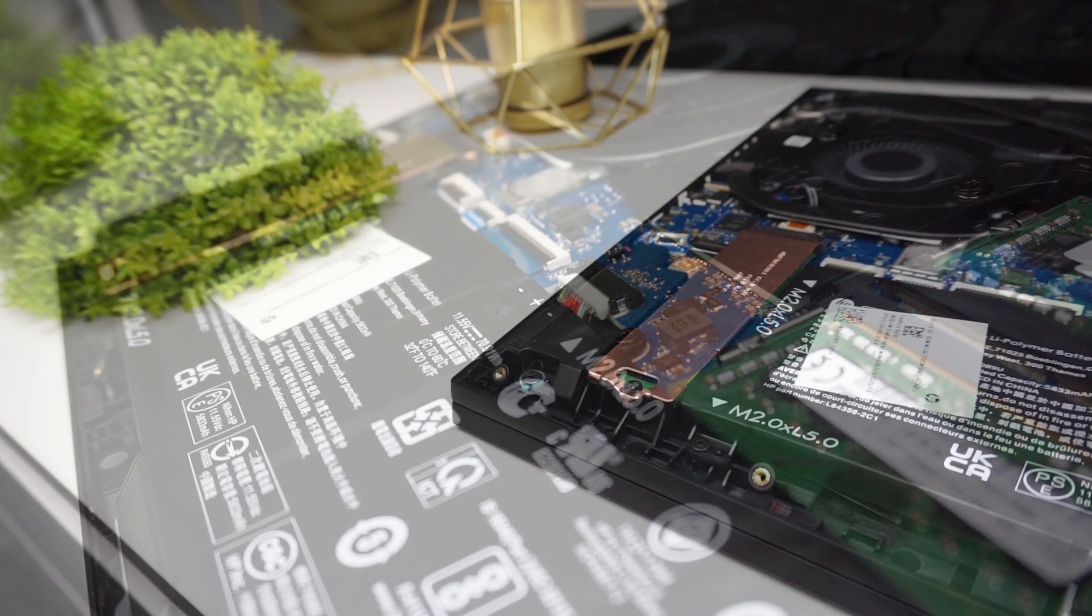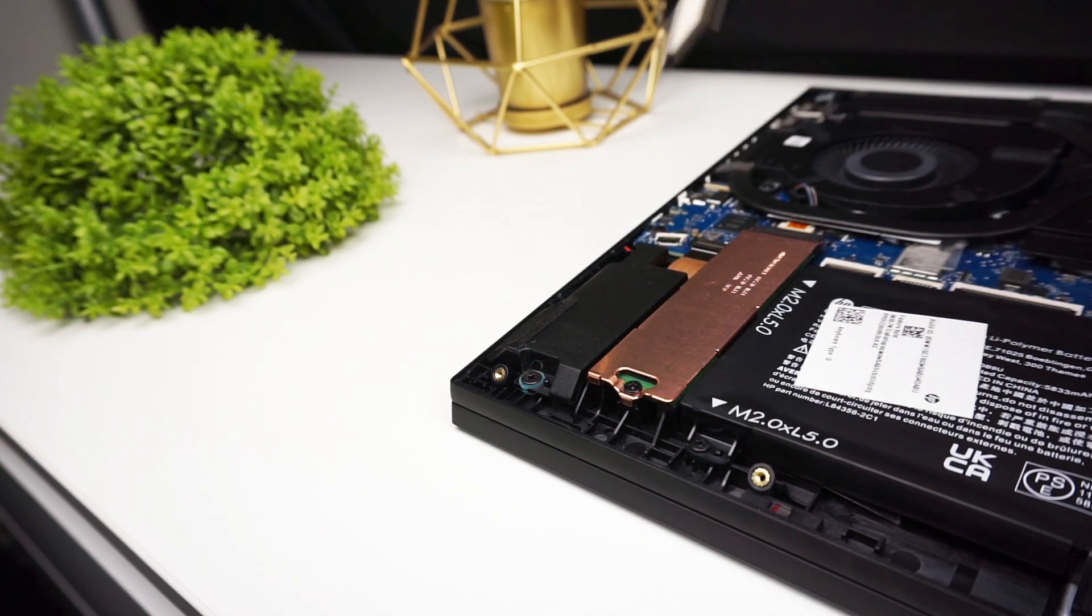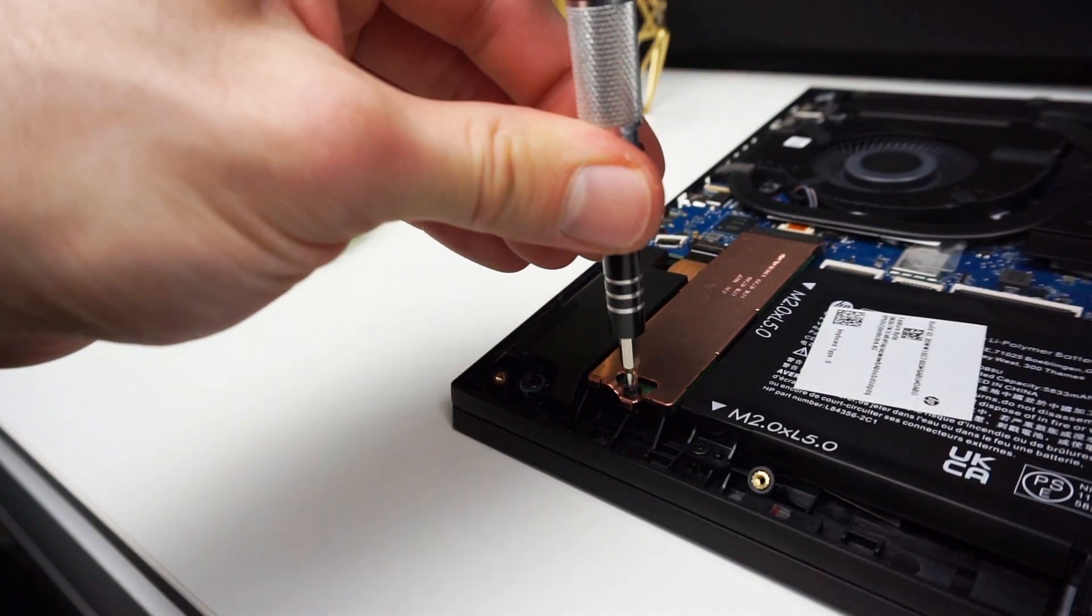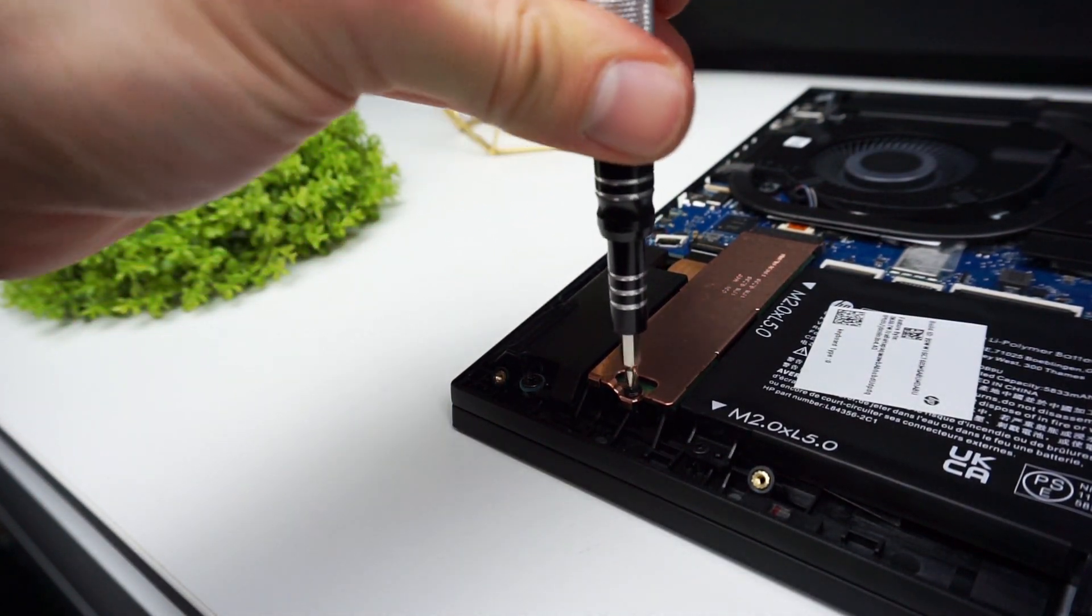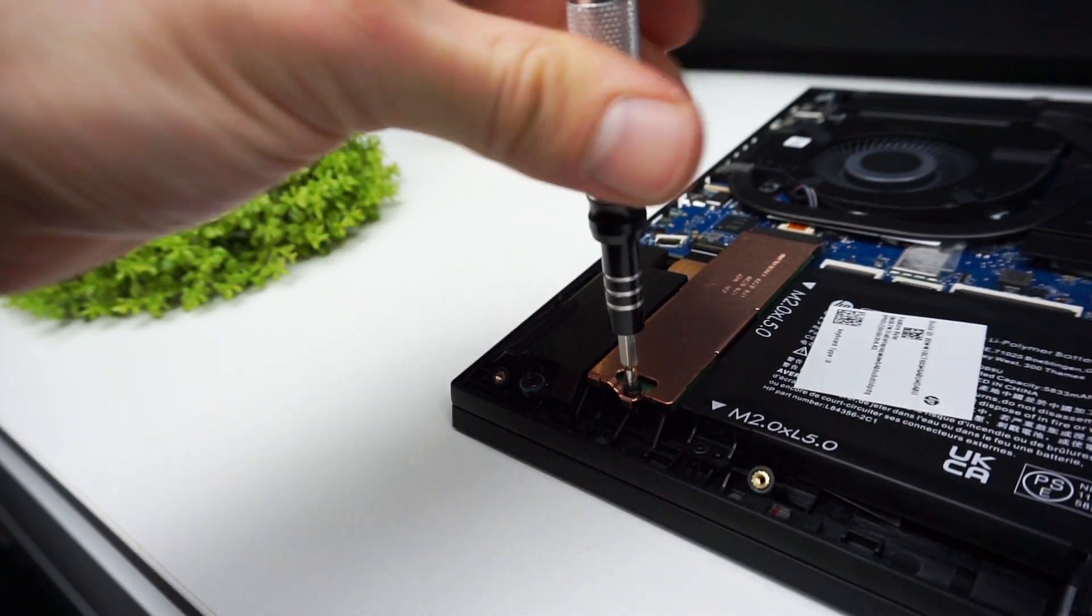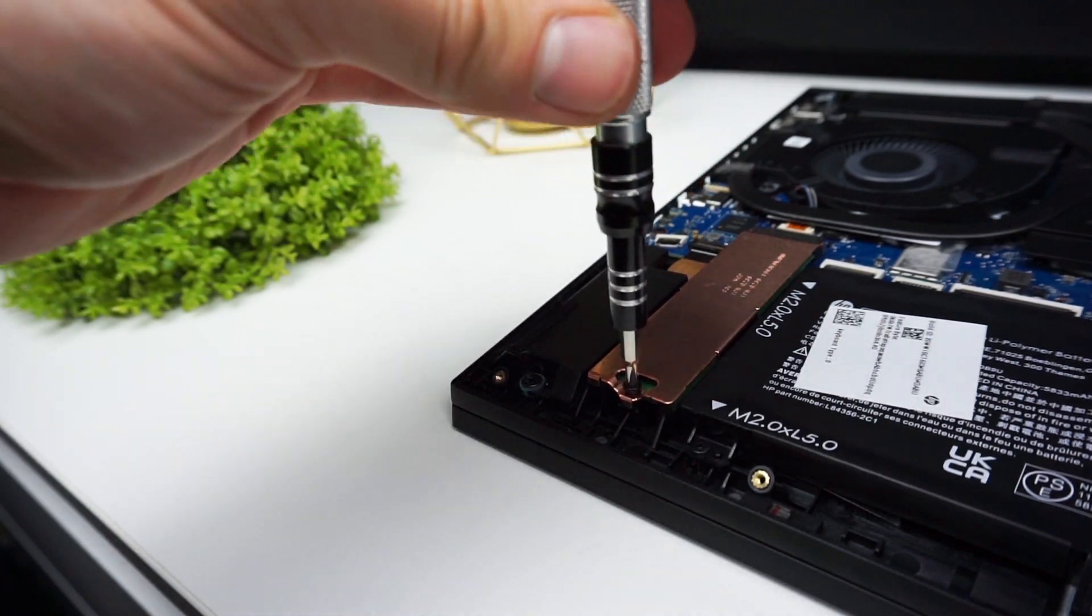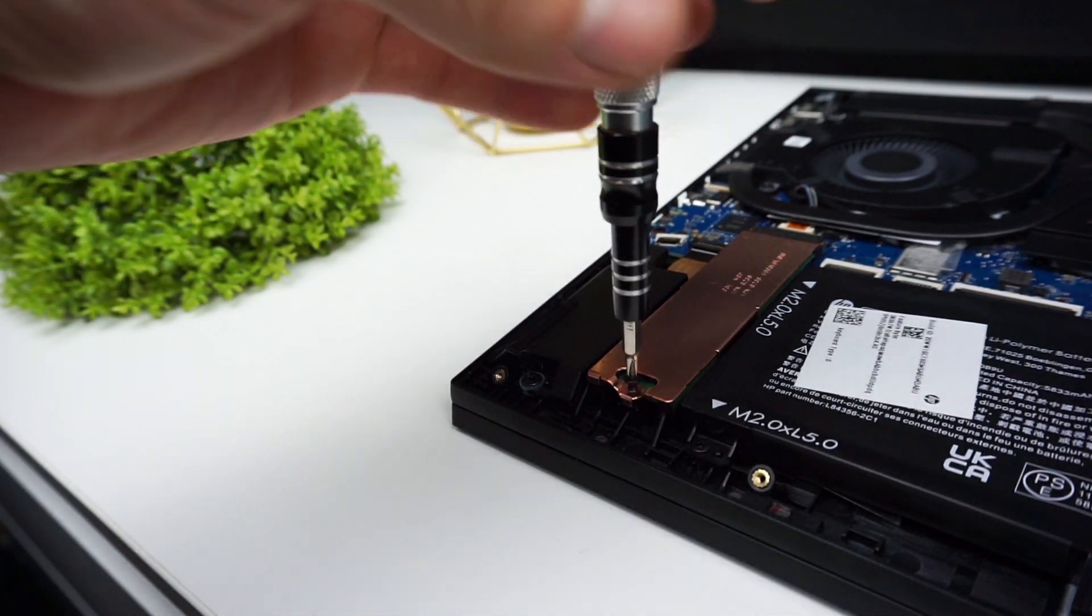You have two slots for M.2 SSD covered by metal plate with thermal pad. If you bought the configuration with only one drive you have to find out which slot is occupied. If you want to swap out your existing M.2 SSD or install an additional one there is only one screw to remove.